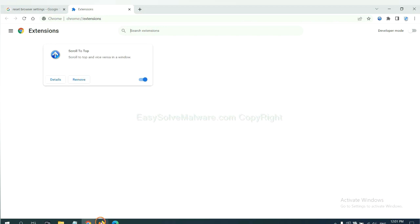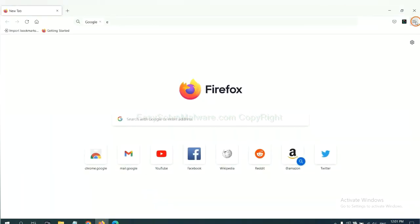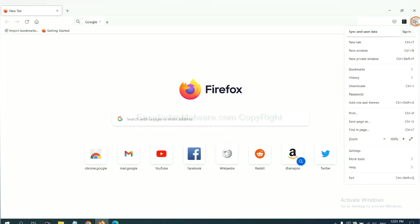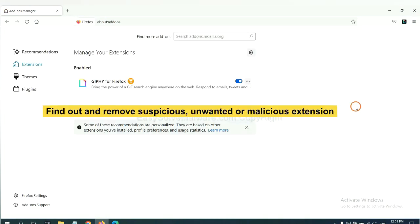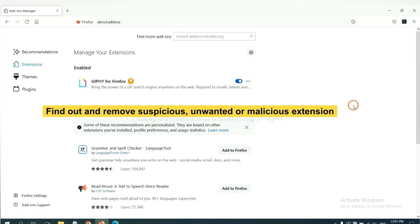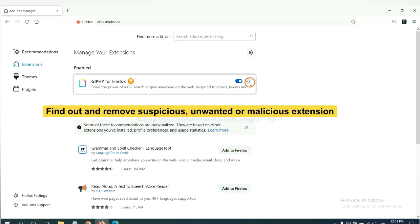On Firefox, click menu button, now click here, and also you need to find out and remove the suspicious extension. Click here and click remove.